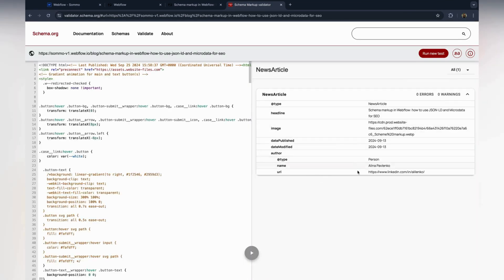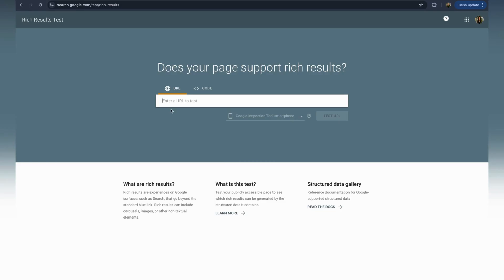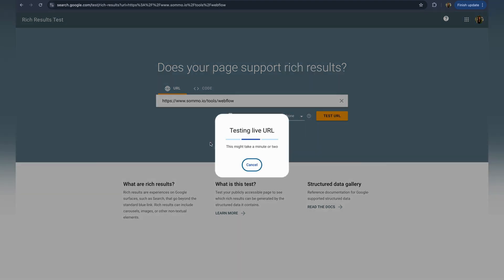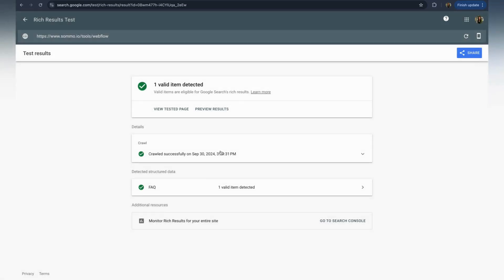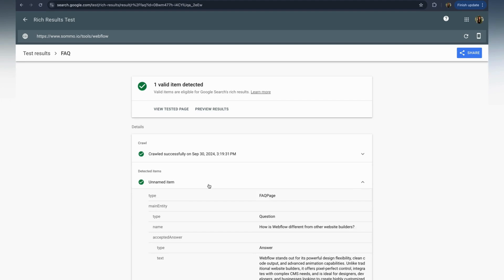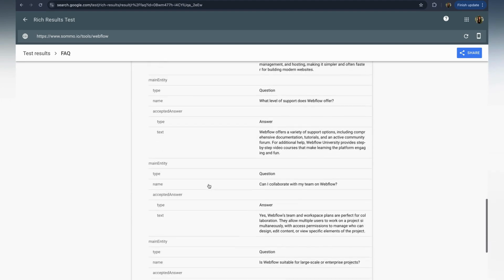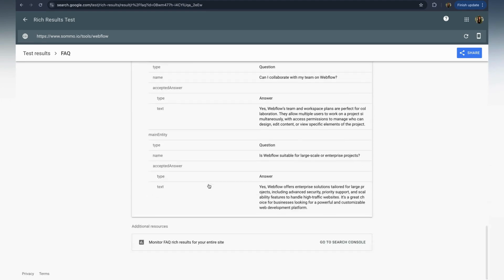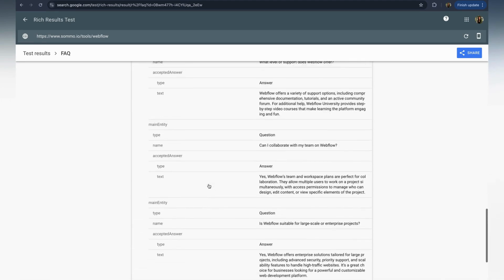Once your pages are visible in Google, use the Google rich result test to verify how your structured data is appearing in search results. This schema markup testing tool will help you catch potential errors earlier and ensure that your content displays properly in search engines, maximizing your website visibility.